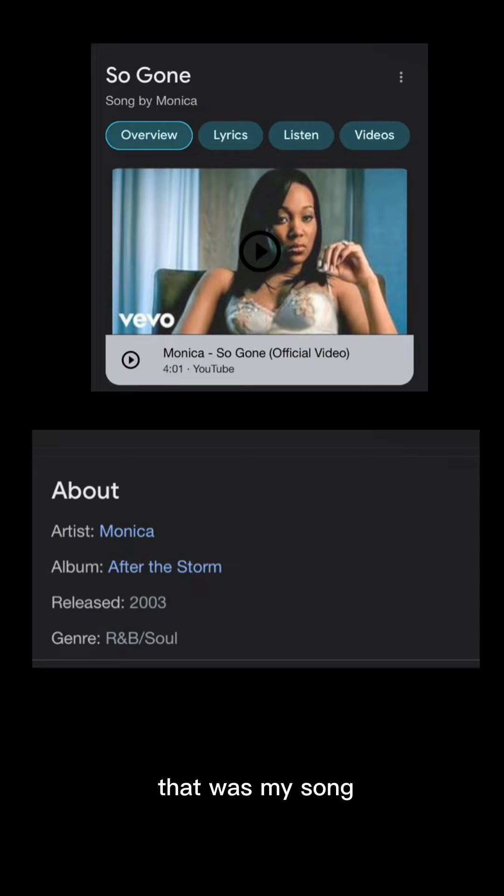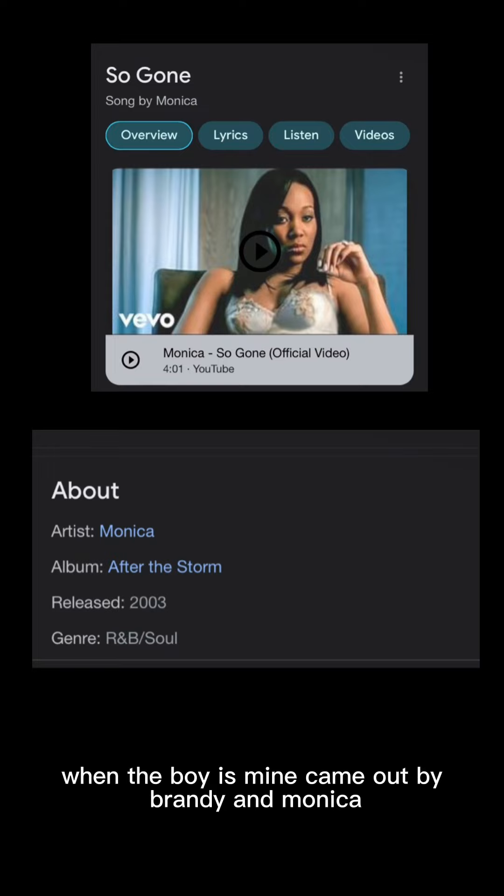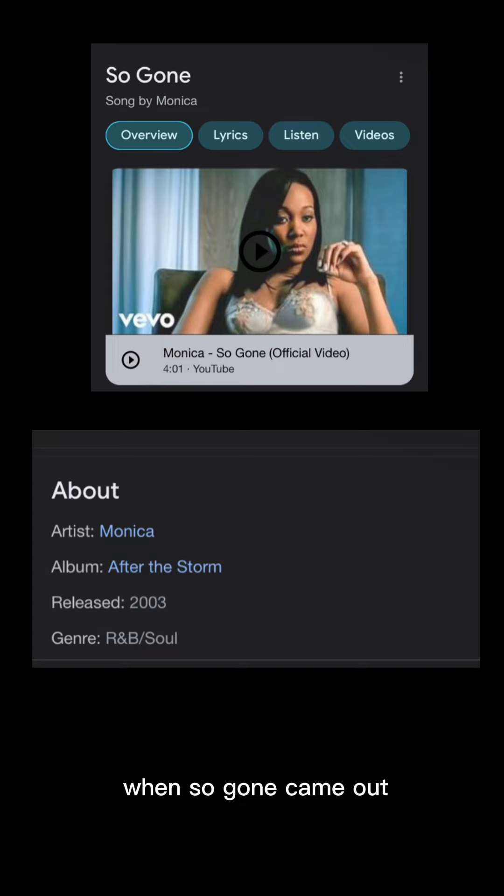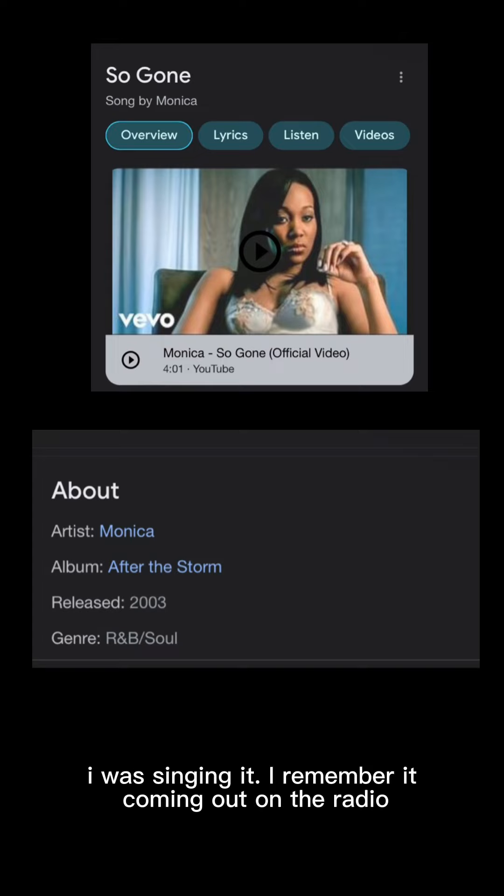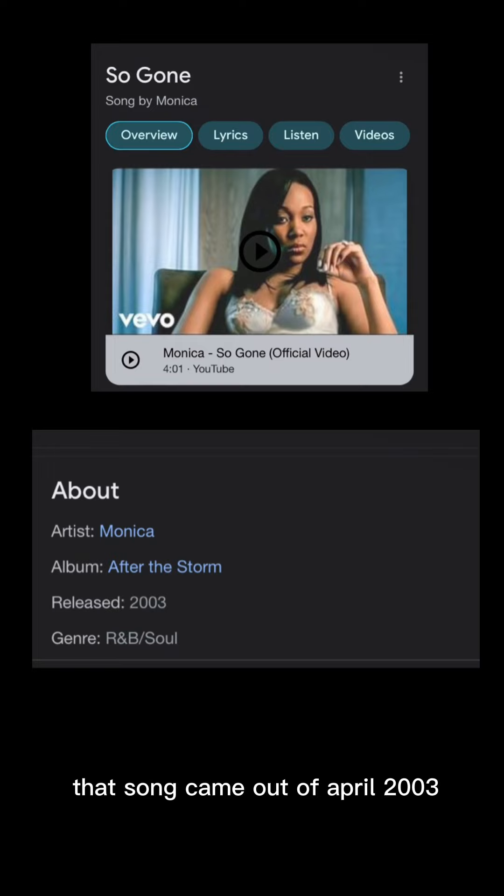That was my song. You know what I'm saying? Everybody knew that was my song. When The Boy Is Mine came out by Brandy and Monica, I was Monica and my sister was Brandy. And so when So Gone came out, that was my song. I was singing it. I remember it coming out on the radio. I just looked it up today. That song came out in April 2003.